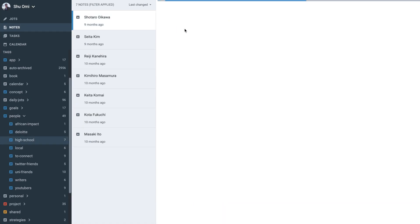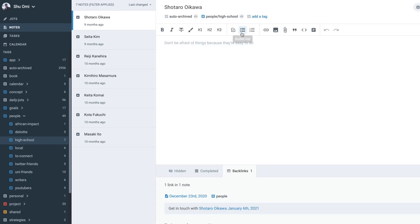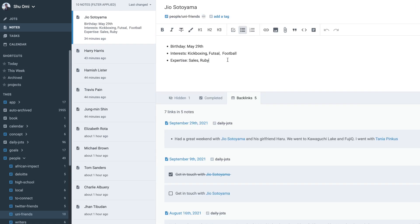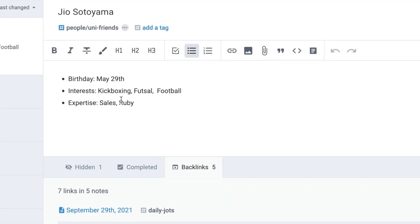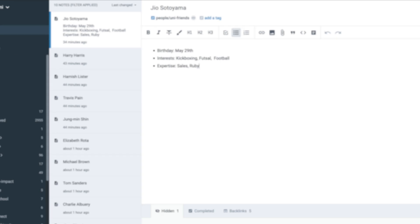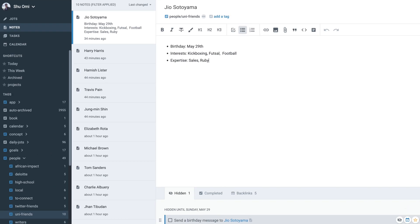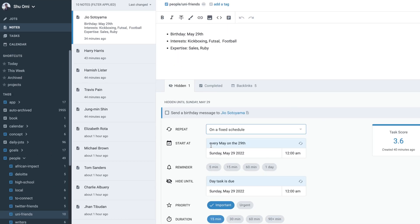Each person is a page that has a people tag. I'm too lazy to record every single detail of each person, and also it'd be kind of creepy, so I just write their interests and expertise and their birthday as a task which is set to repeat every year.